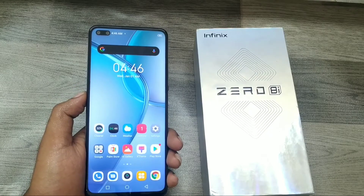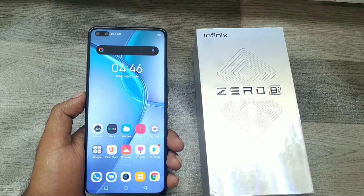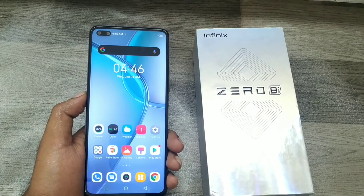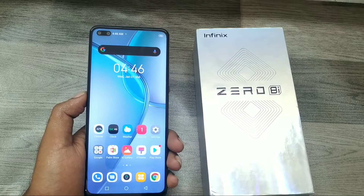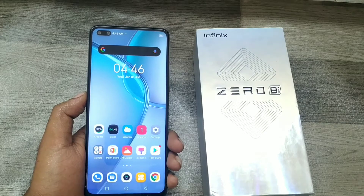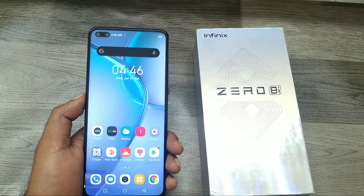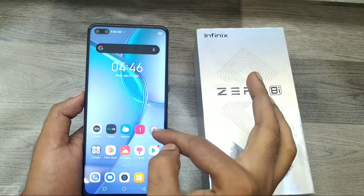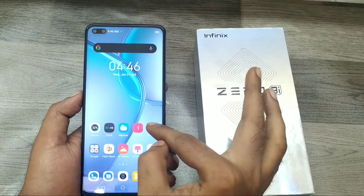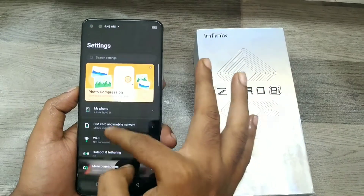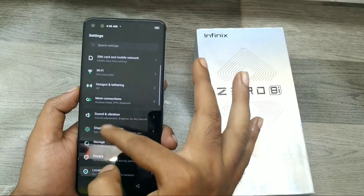Hey guys, welcome back to Phone Mechanic channel. Before going to the video, please subscribe to our channel so you can get updated phone knowledge. In this video, we will learn how to add a language on your Infinix Zero 8. We have an Infinix Zero 8 here, so let's go. First of all, open your Settings.